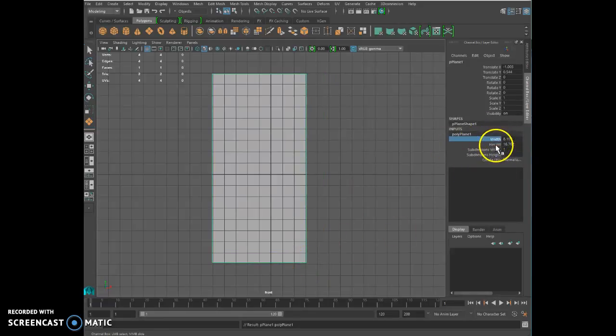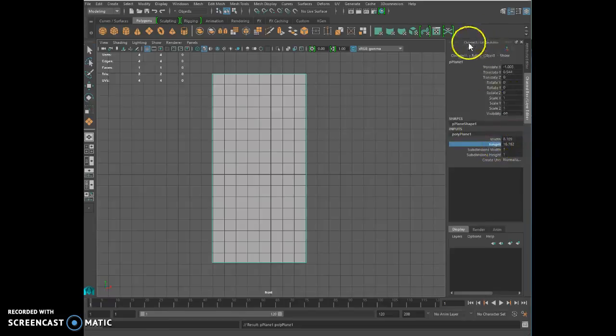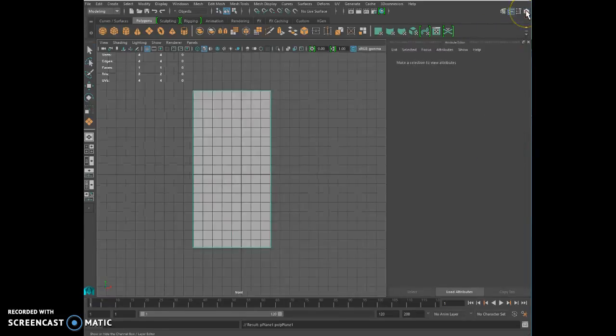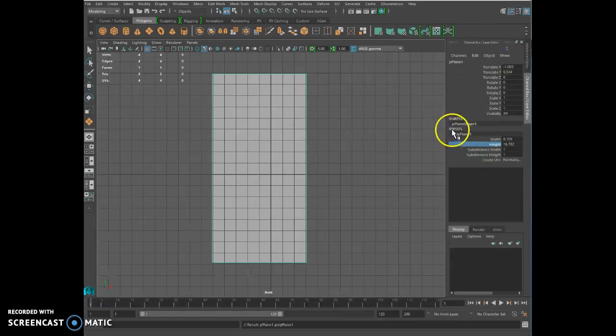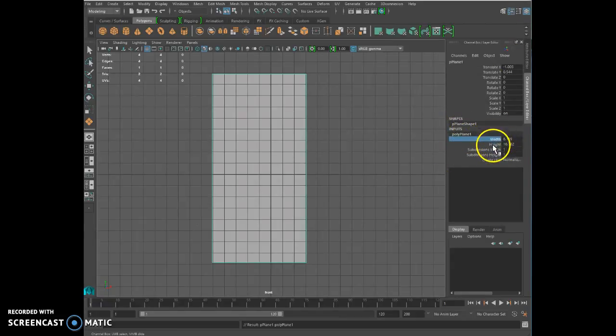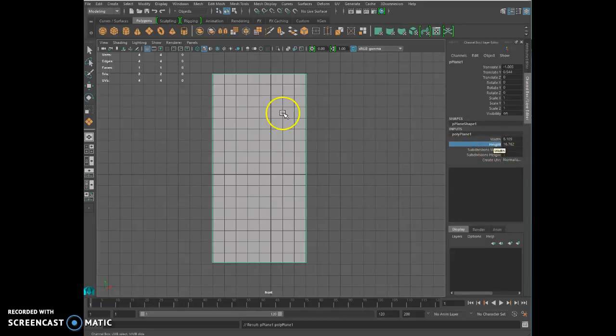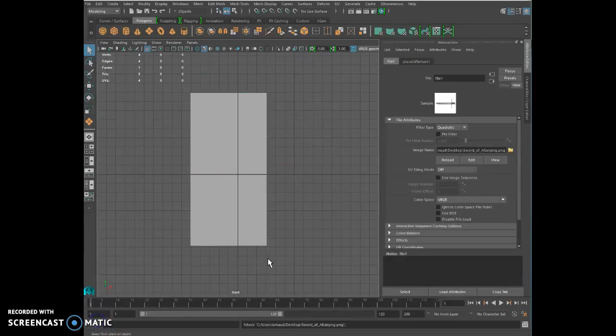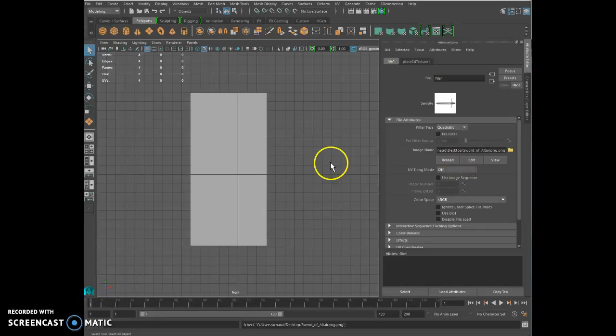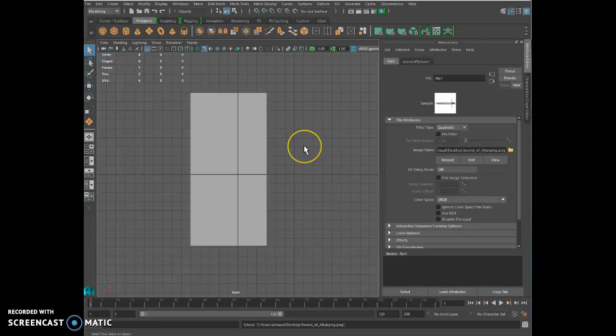Right here we have the width and the height of the plane in the channel box. Click here until you get to the channel box, then go to the input polyPlane and you will see width and height. I need the size of my picture, which is 512 by 256, so I'm going to put one comma on the side instead of 512, I'm going to do 51.2, and 256 I'm going to do 25.6.